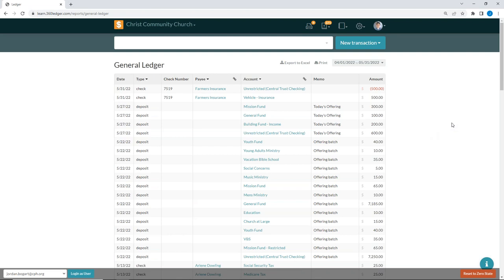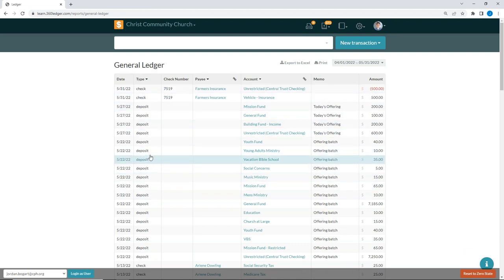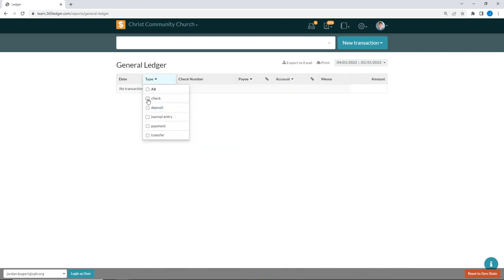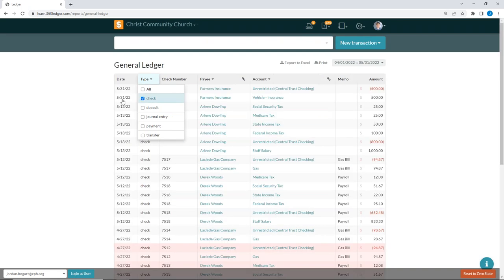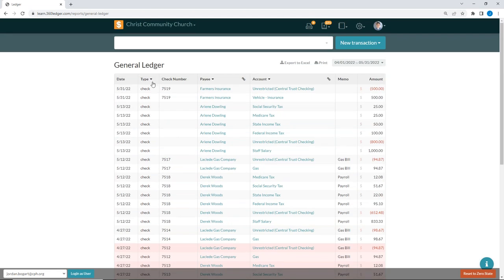The general ledger is going to show us all of our transactions in date order — from latest to earliest. You'll see the type of transaction, such as checks or deposits. You can also filter this — for example, if you want just a check register over this time period, you can uncheck all options and select only checks. This lets you filter your general ledger by transaction type.